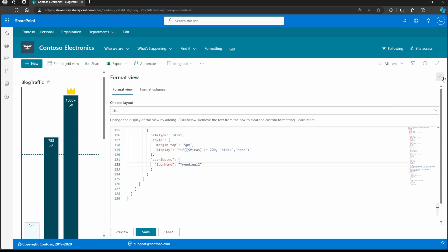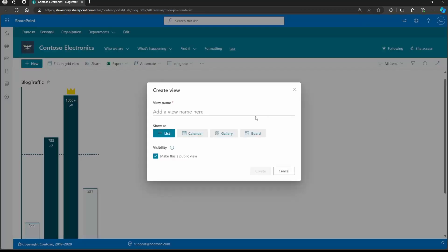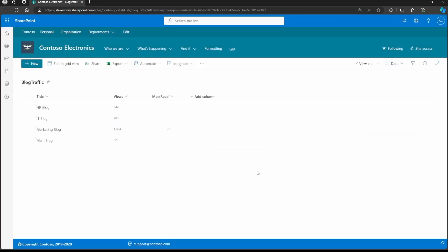One thing I forgot to do when creating the view was I just used the all items view. So I actually made it so I couldn't change the data unless I built a new view. So let's create that new view so we still have access to edit the data. We'll create a brand new view — I can call this 'data.' It's a simple list view. And there we go — now we've got access to our data again.